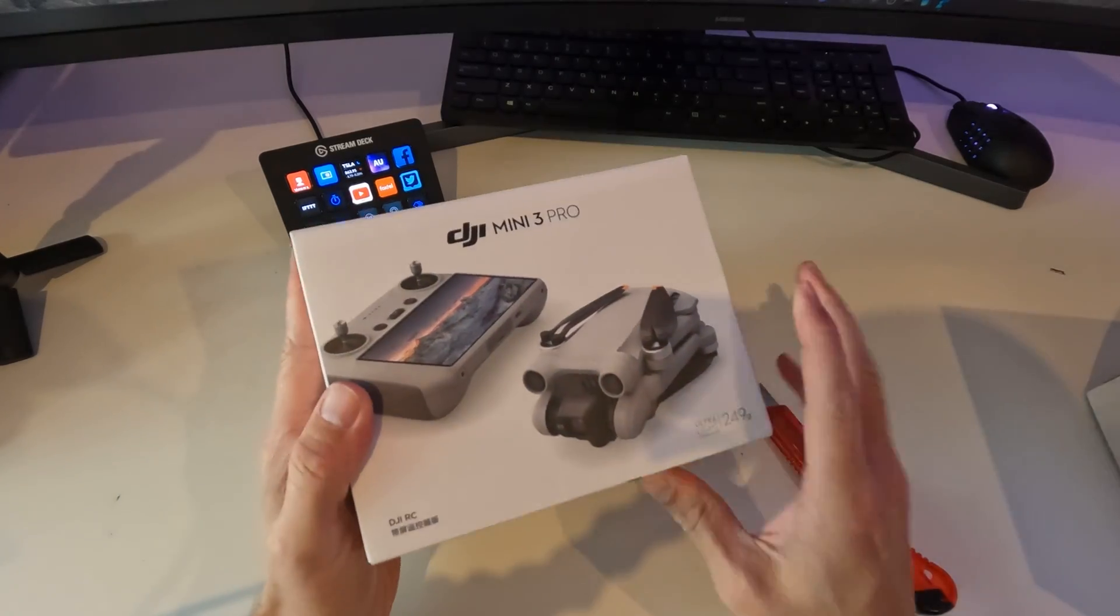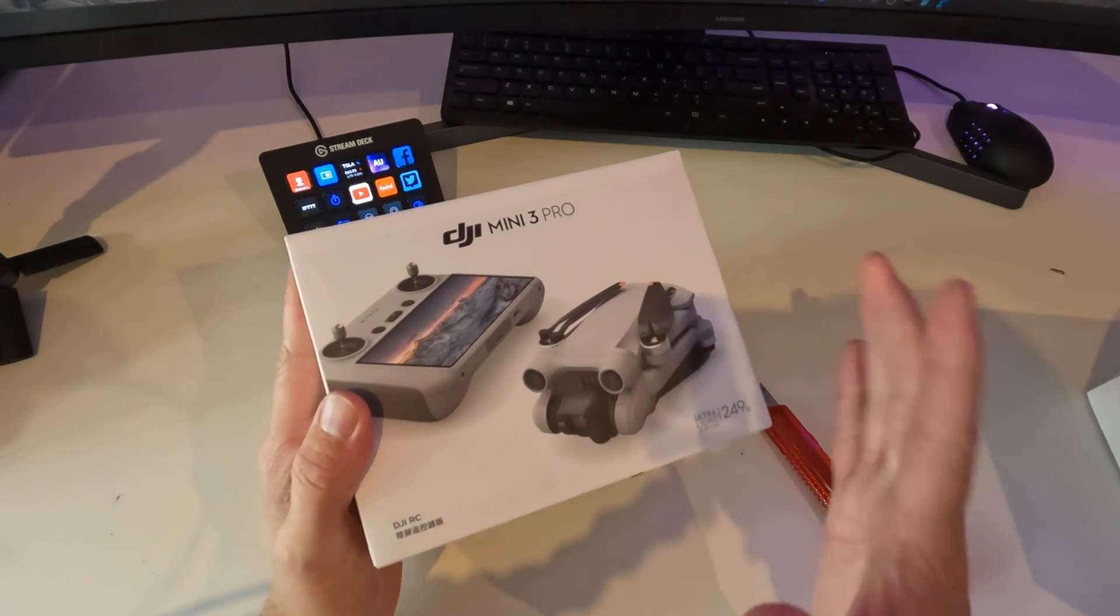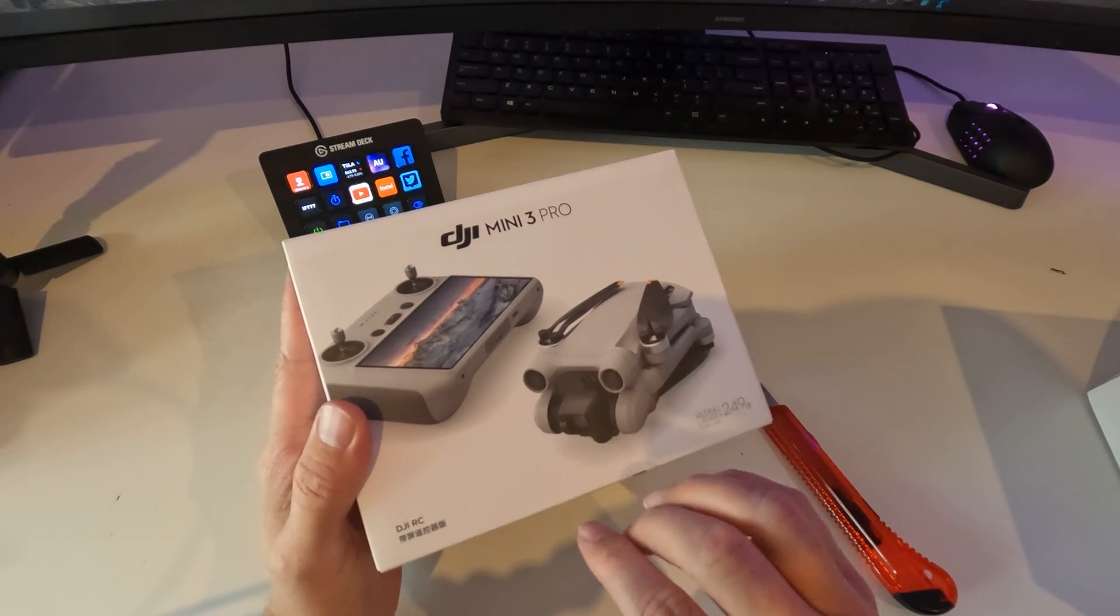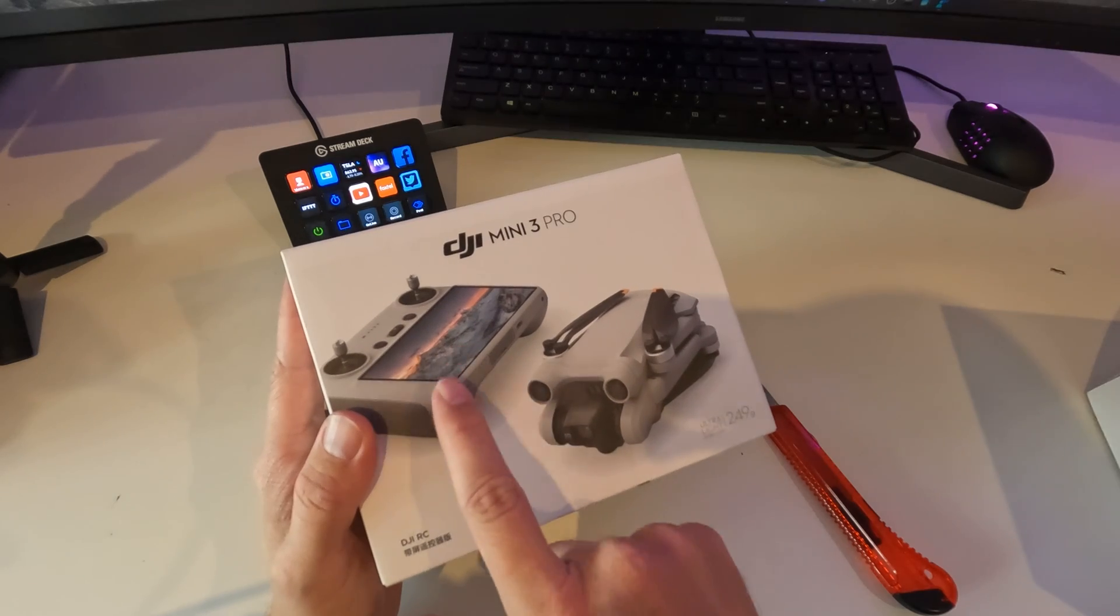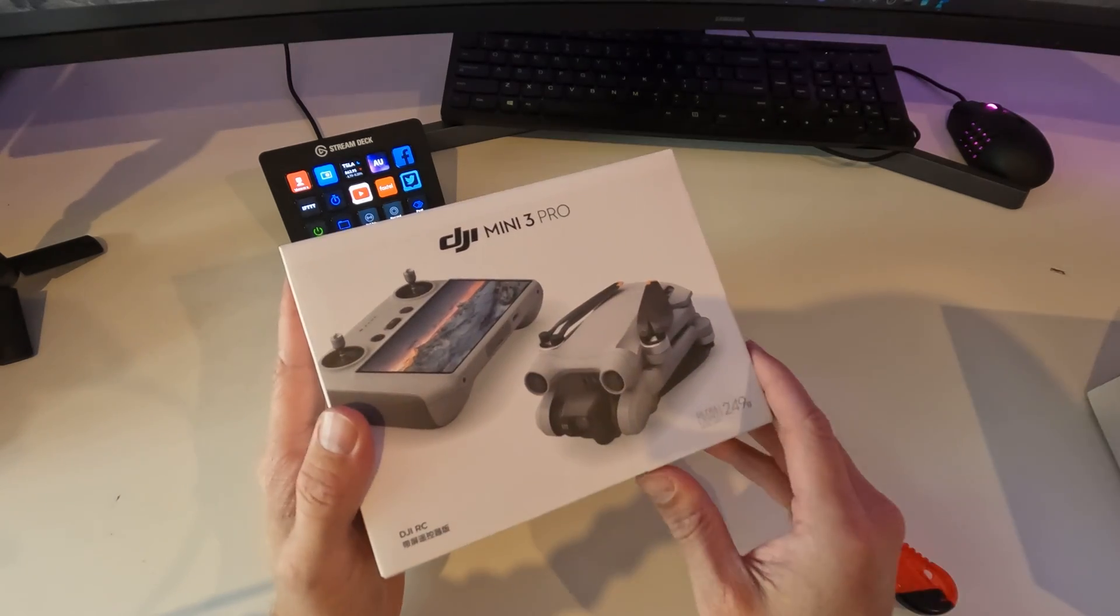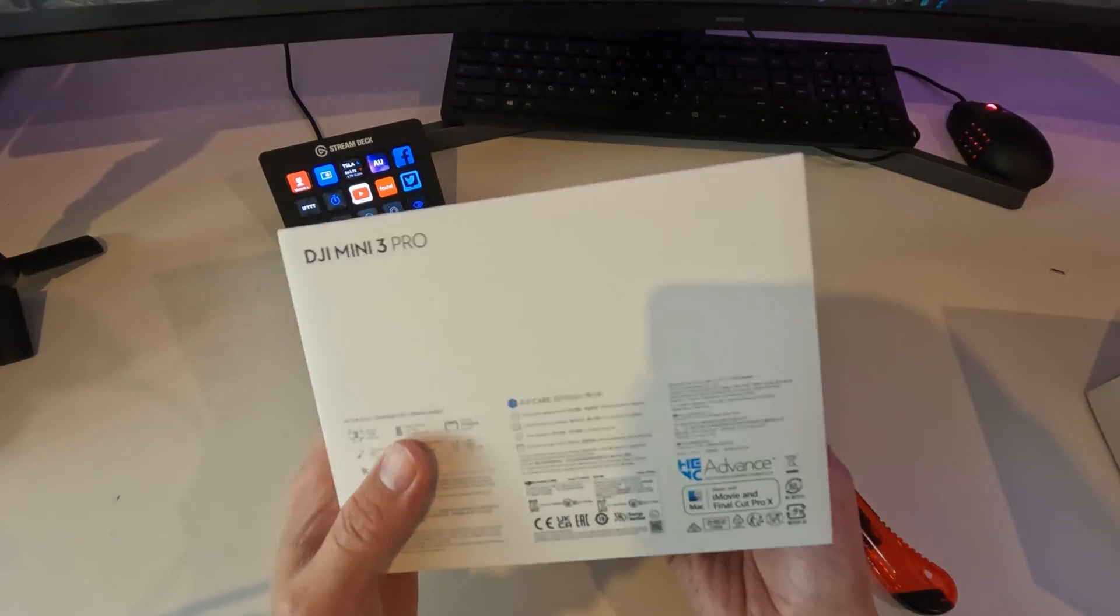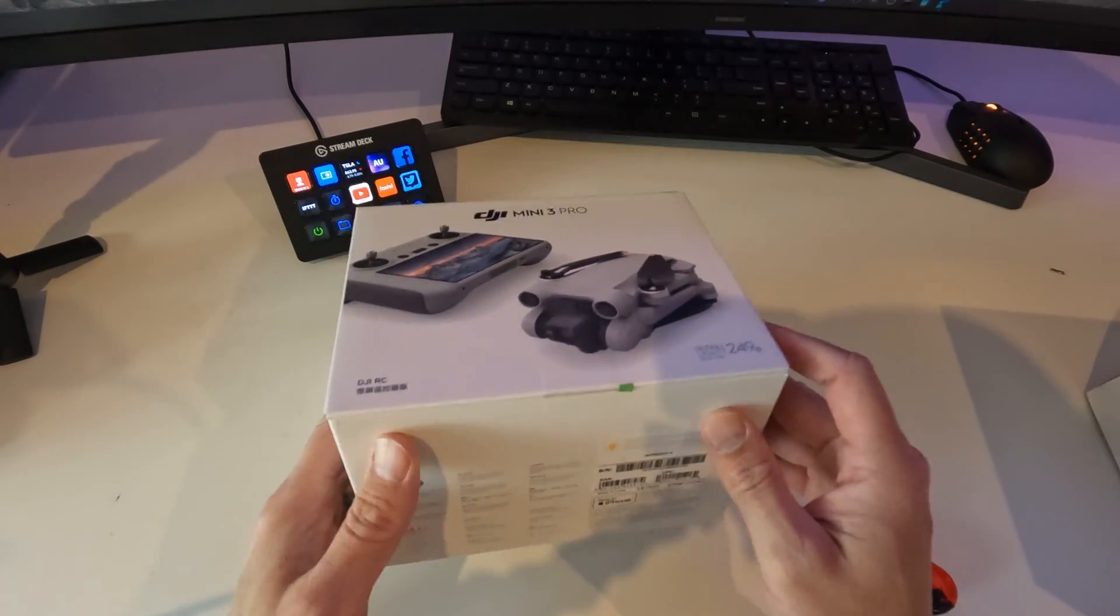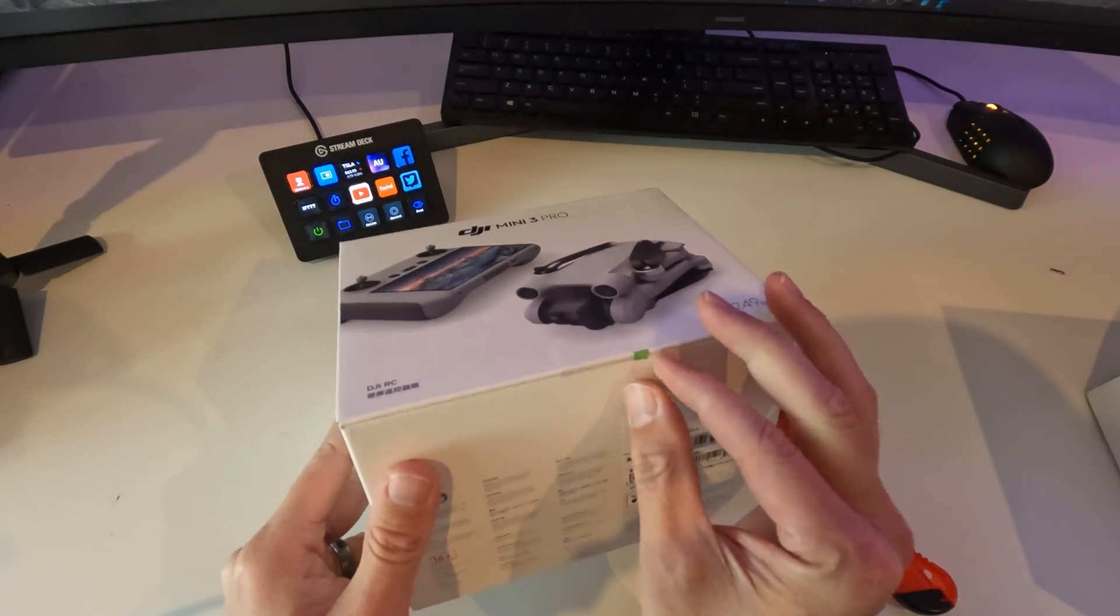Right, so straight away we see that the drone looks very different than earlier models. This third version is also coming with a brand new controller which looks amazing with the screen built in, very similar to the new premium models that they have.